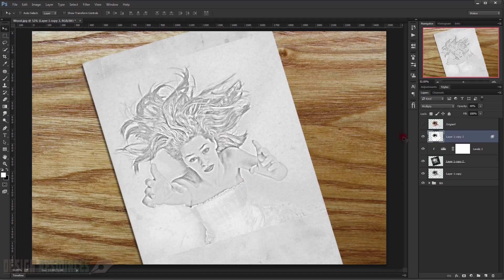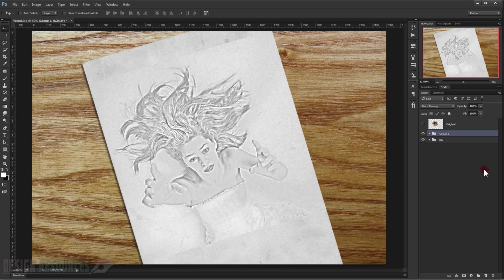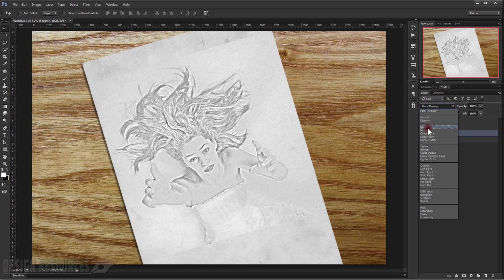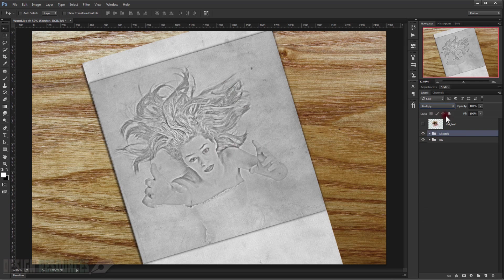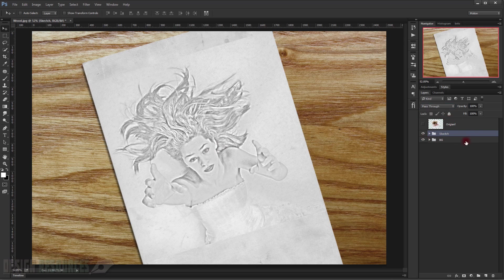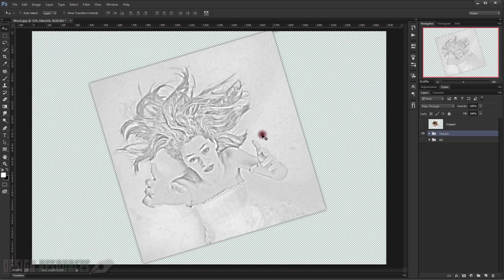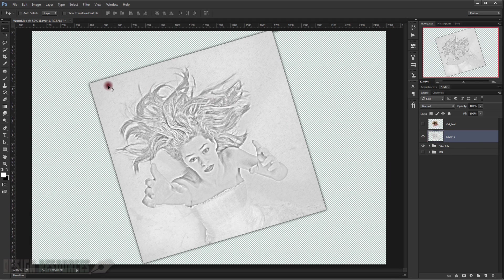Now we're done with the drawing. Make everything into a group by pressing Ctrl+G — call this 'sketch'. Change the blending mode to Multiply. Make a snapshot by pressing Shift+Ctrl+Alt+E. Uncheck the background so just the image is kept, then press Shift+Ctrl+Alt+E again to get the flattened image.